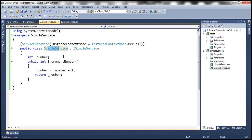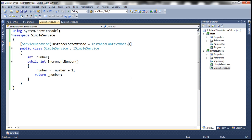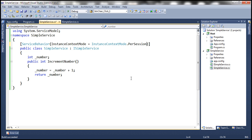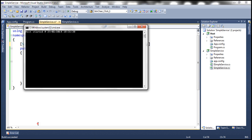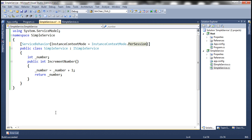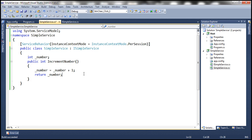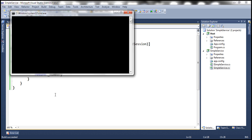So with per call services, state maintenance is an issue. Let's say you have to convert this per call service to a per session service. All we need to do is change the instance context mode to per session and now this is a per session WCF service. Let's close the host that's running and the client as well. Let's run the service host once again.